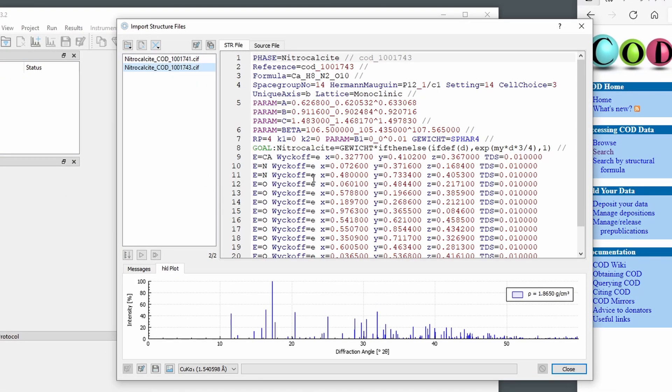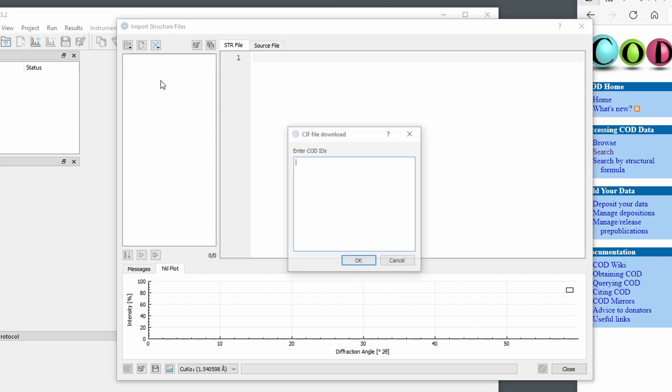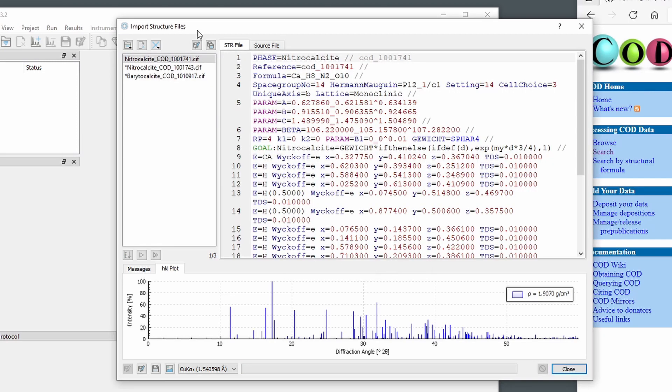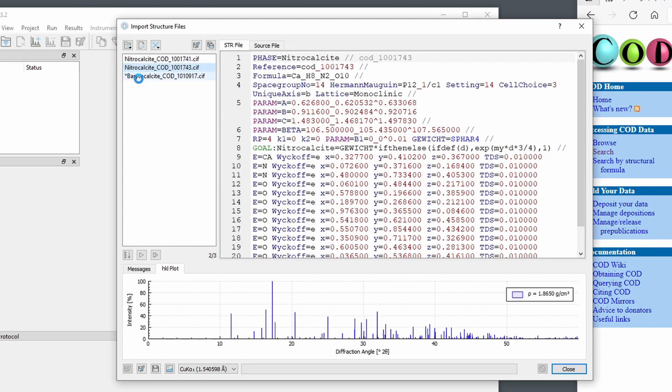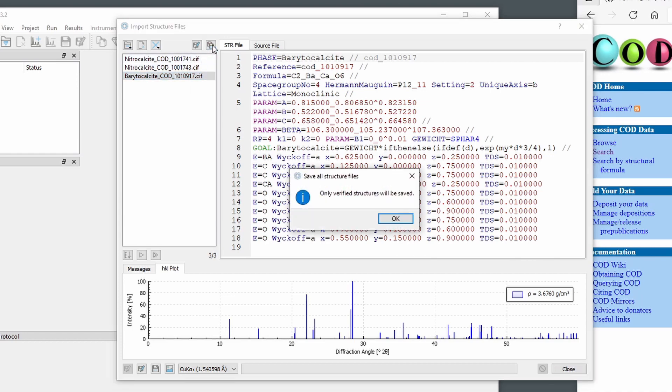There's actually even a faster way to do the same. We can even bypass the search dialog and go to enter COD IDs. And then we get just a text field. And we again enter all the IDs we want to download, separated by space or by new line. And it will download the CIF files directly and convert to BGMN structure file format and verify. And then we can just save all of them.